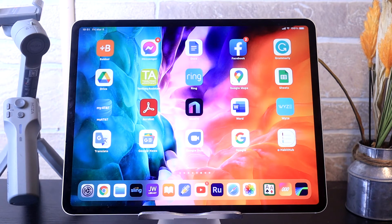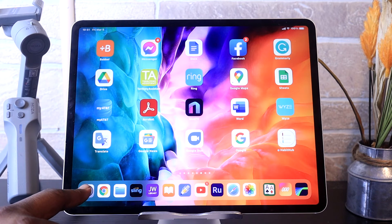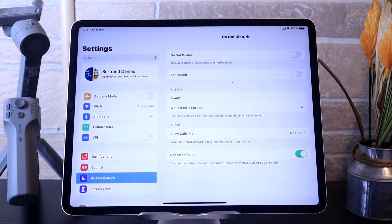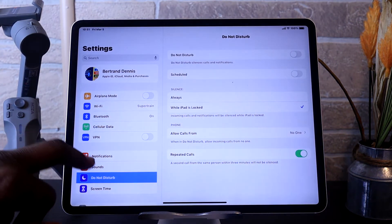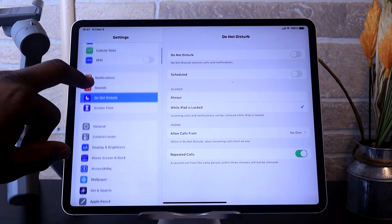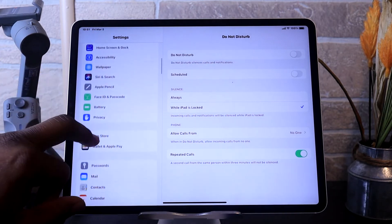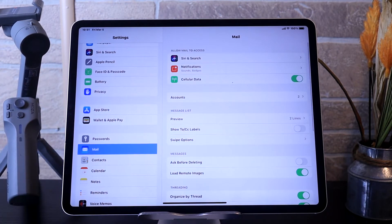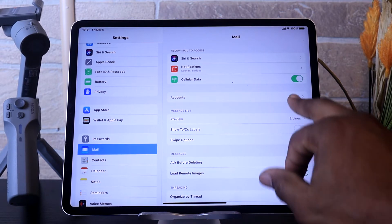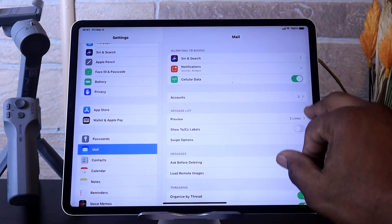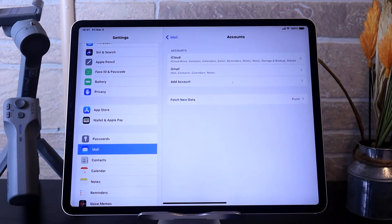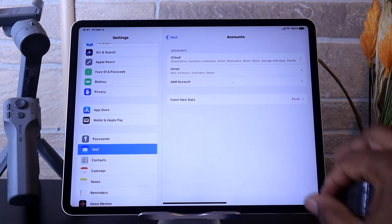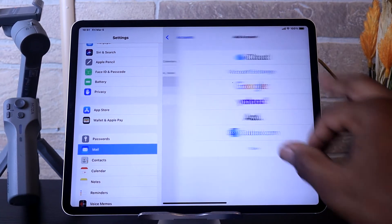To set up an email account, what you want to do is go to Settings and tap on it. Then you want to scroll down until you find Mail and tap on it. Then you want to go to Accounts and tap on it. Then you want to tap Add Account.